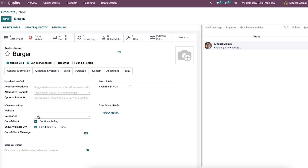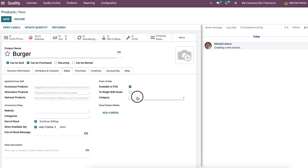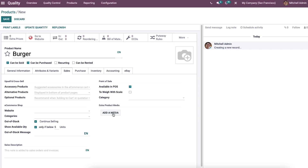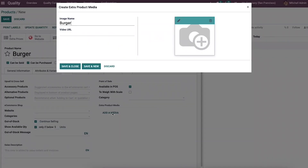The availability, quantity, categories, website, and out-of-stock status of the product are entered in the e-commerce shop section, and you can send a message due to unavailability of the product. We can also enable the availability and category of a product under the point of sale section, and the category can be chosen from the drop-down menu.